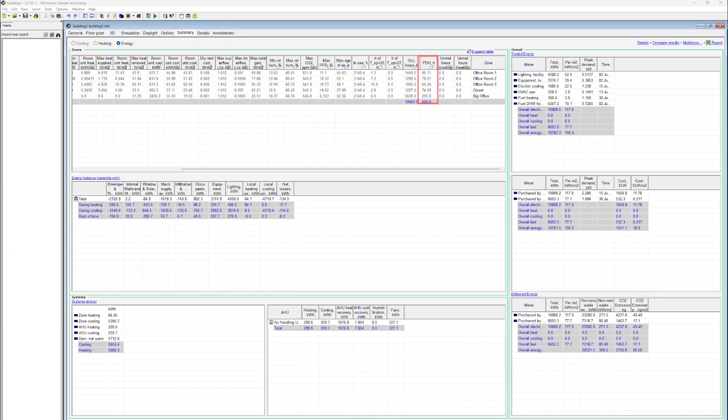Another value displayed is the PDH value. This is the total number of people dissatisfied in the zone, so it's the integral of number of occupants times the PPD value. For example, one hour with four occupants and a value of 25% for PPD counts as one hour.